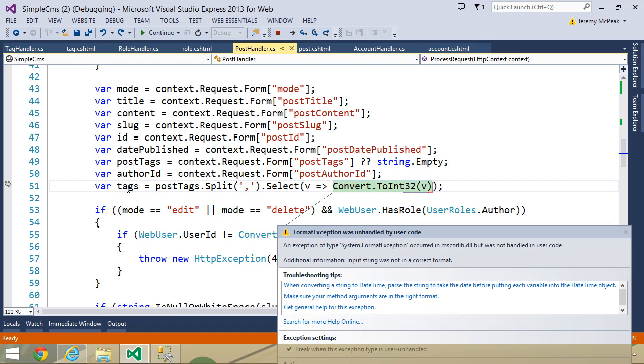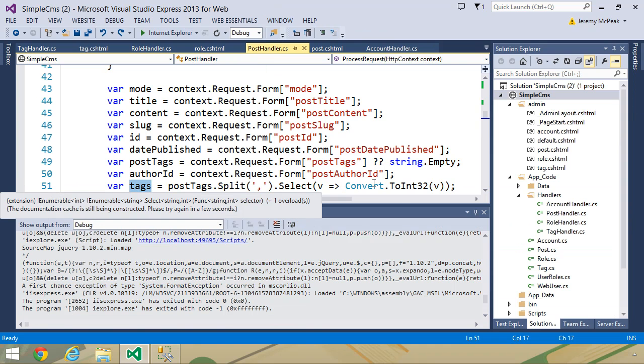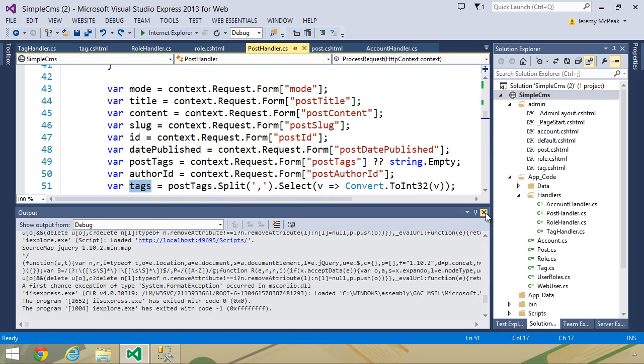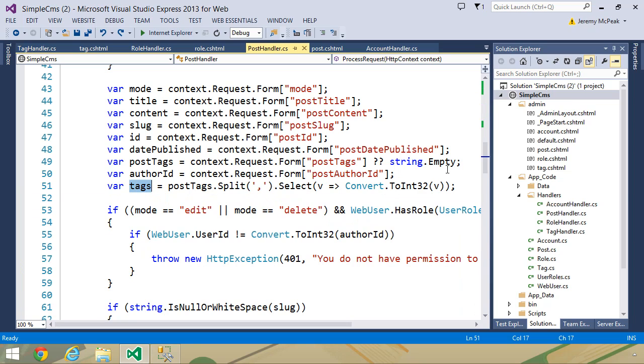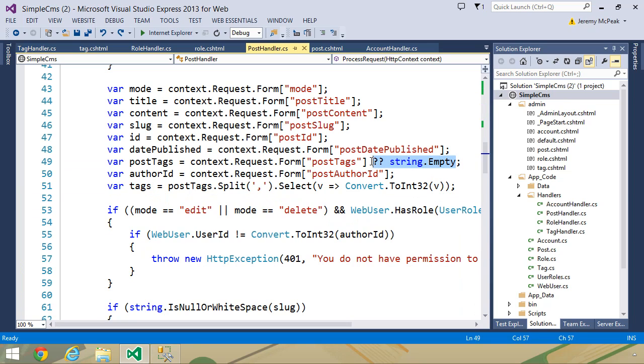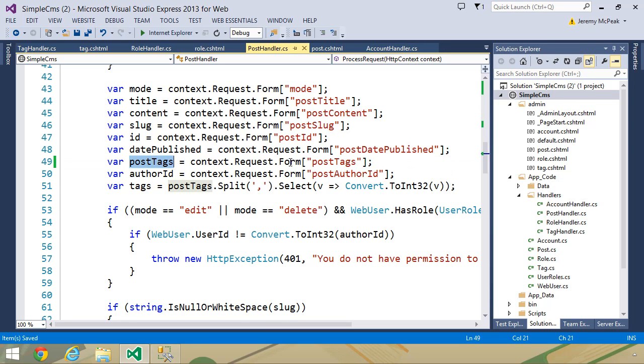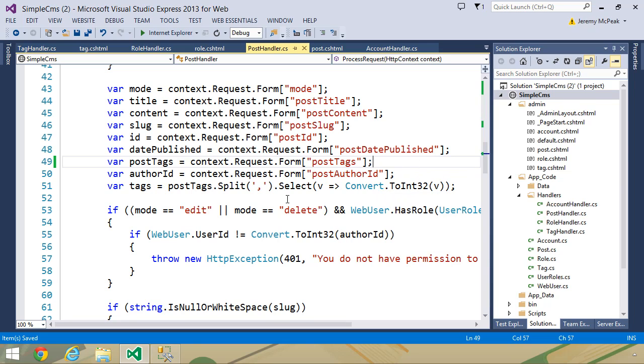It is our tags. Once again, we have a problem here. So let's just fix this once and for all. Let's first of all not use the null coalescing operator here. Whenever we retrieve the value of post tags, we will just get that value, even if it's null.